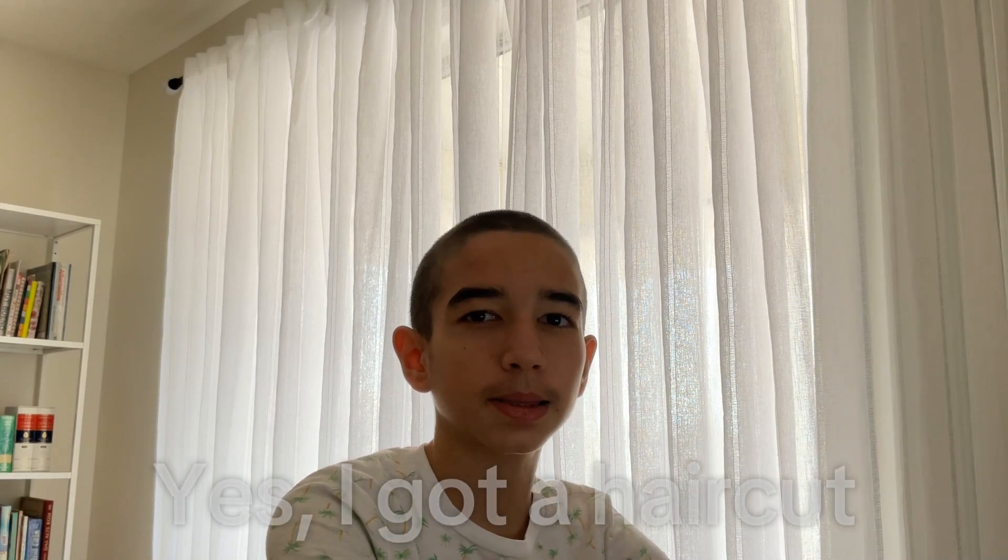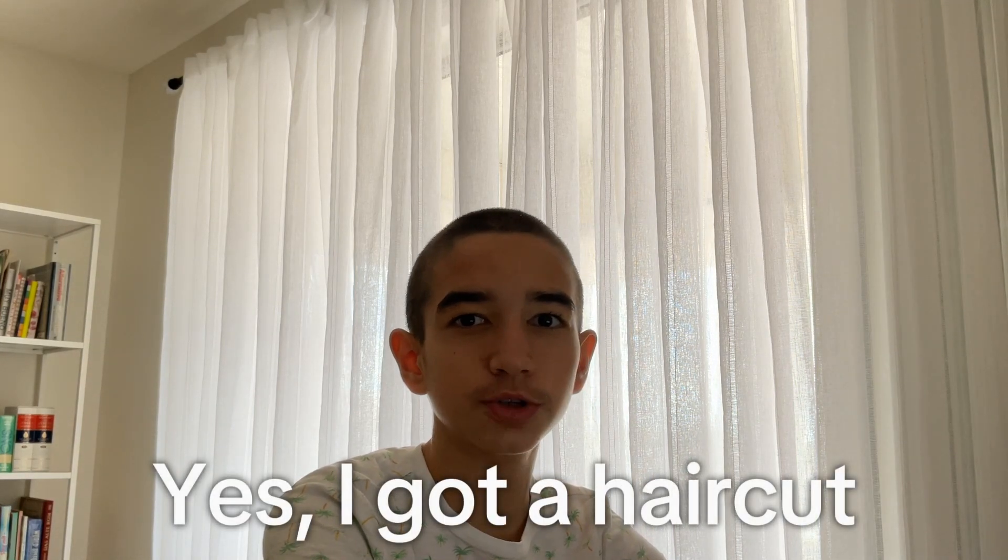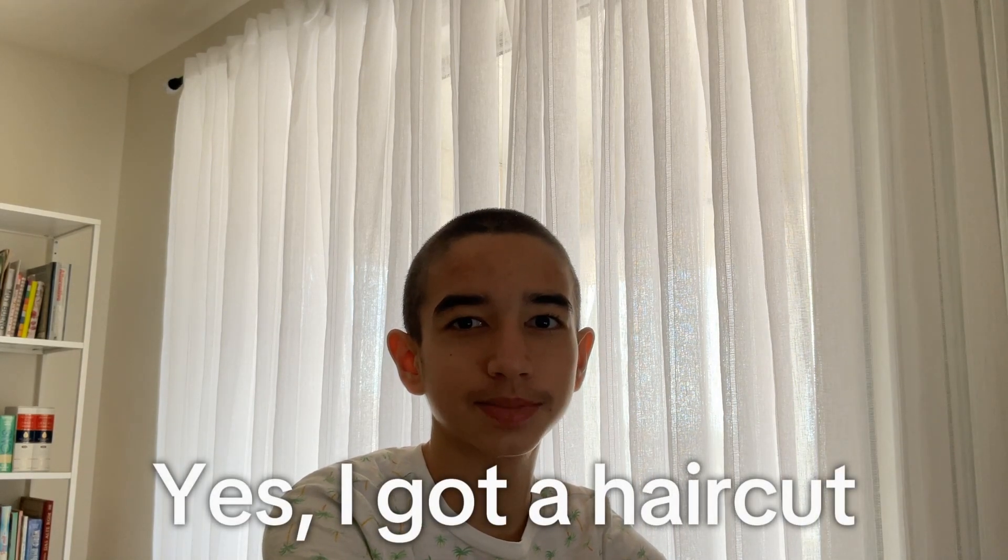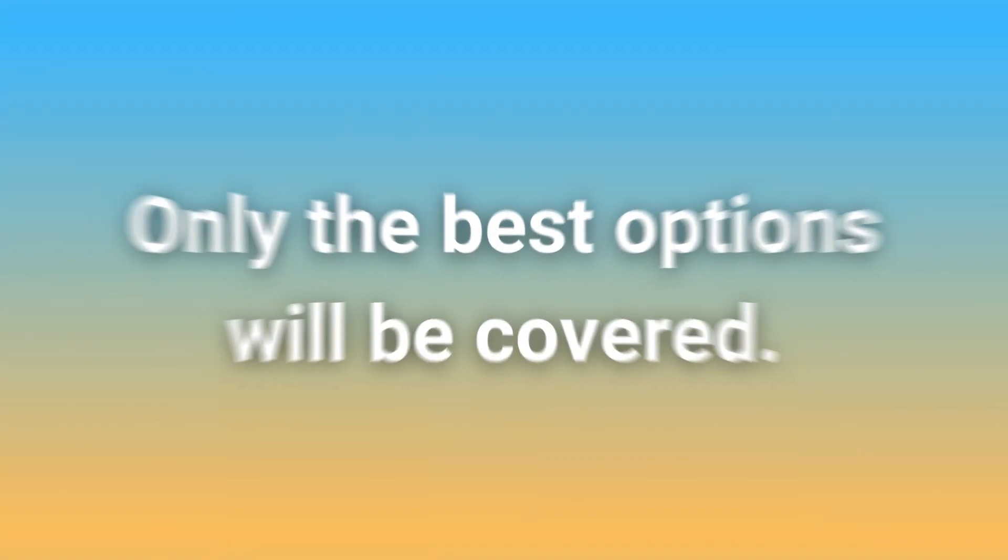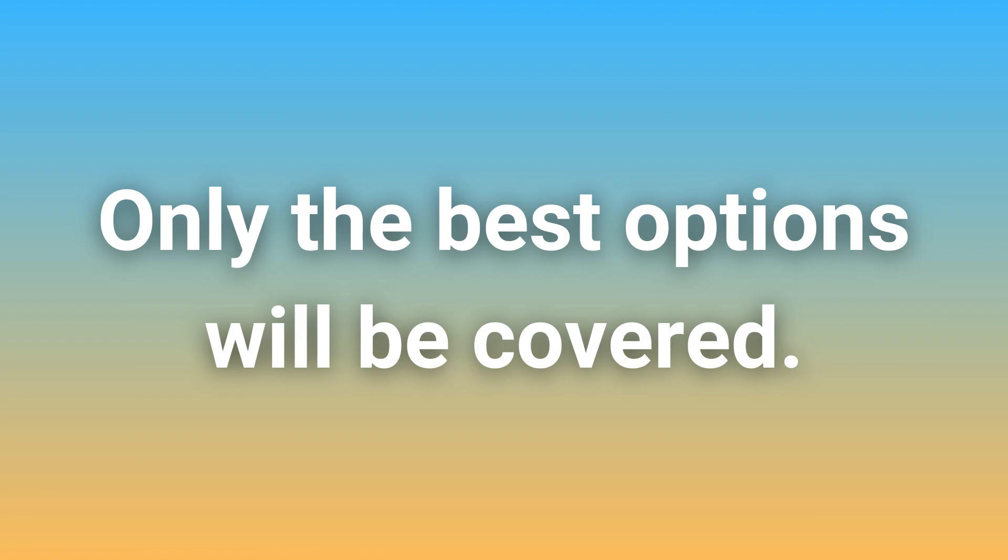Today, we're looking at Linux alternatives to Adobe programs. There are usually multiple good Linux alternatives to a given program. We will be covering the ones we think are the best. Also, there are several proprietary Linux alternatives, but we will only be covering free and open source software.